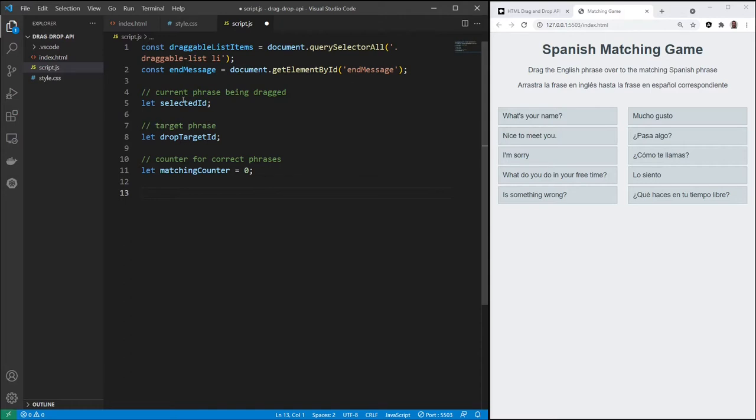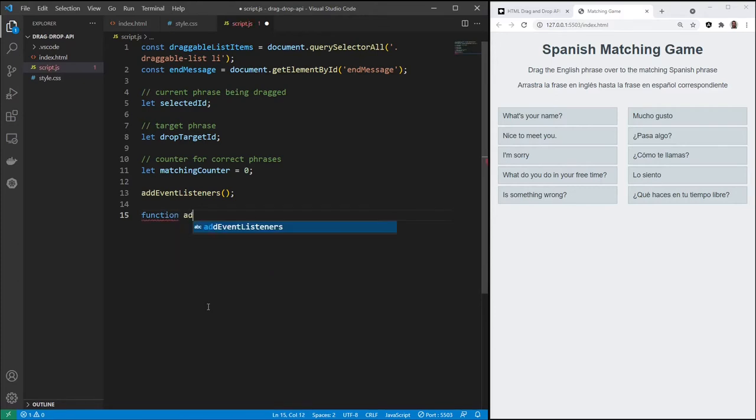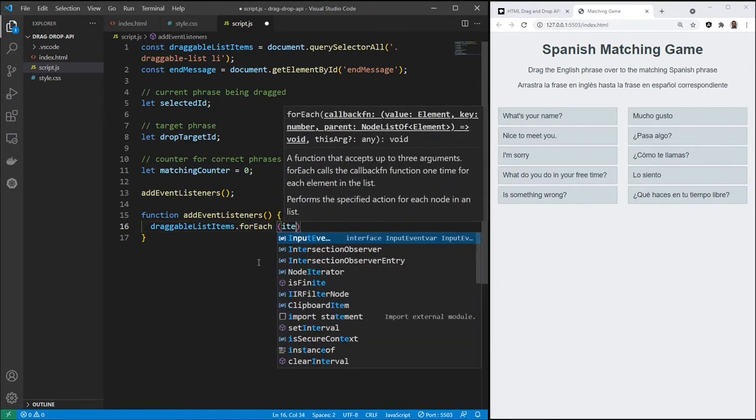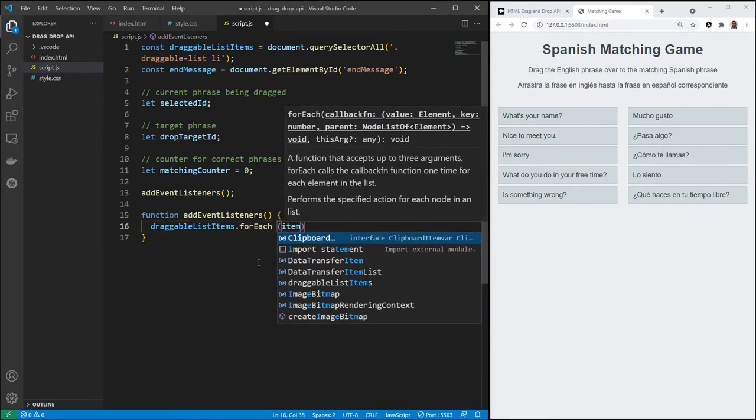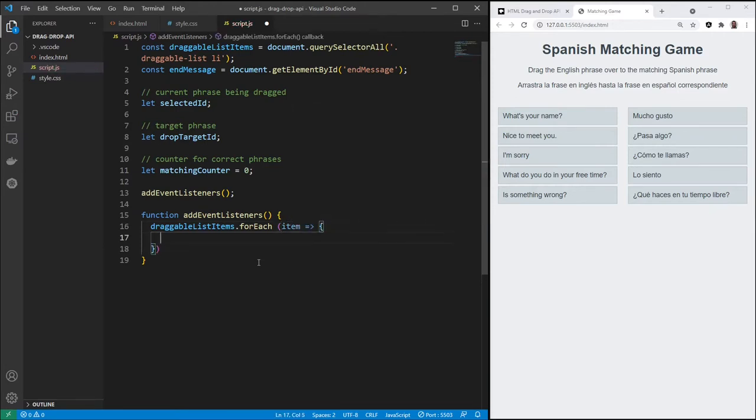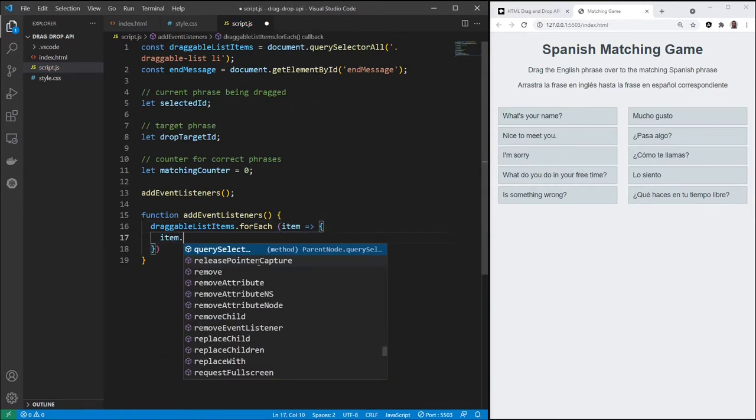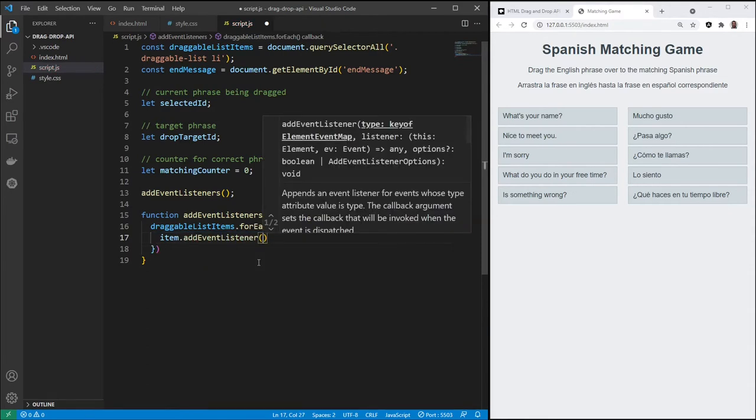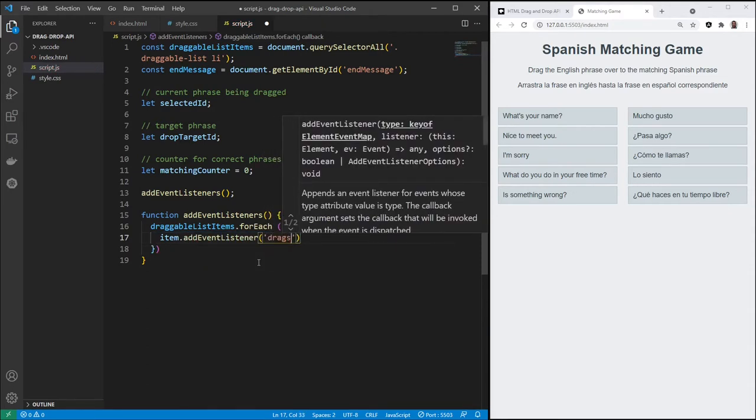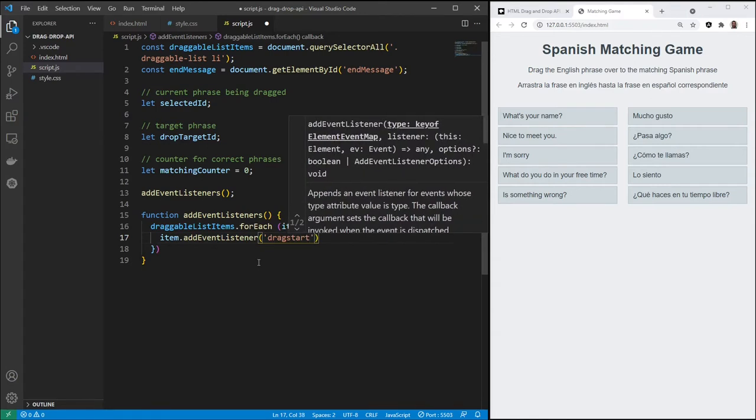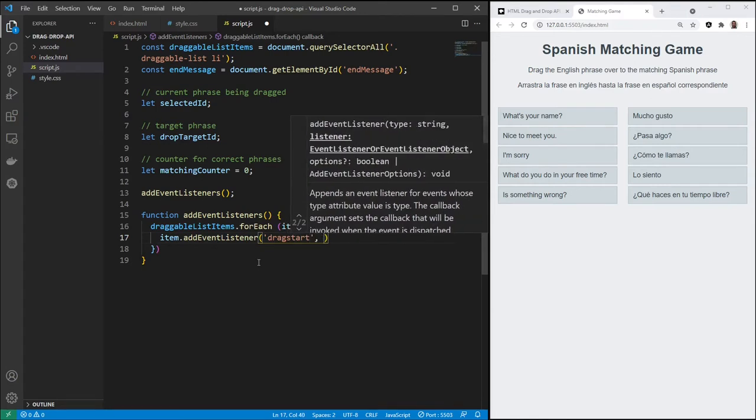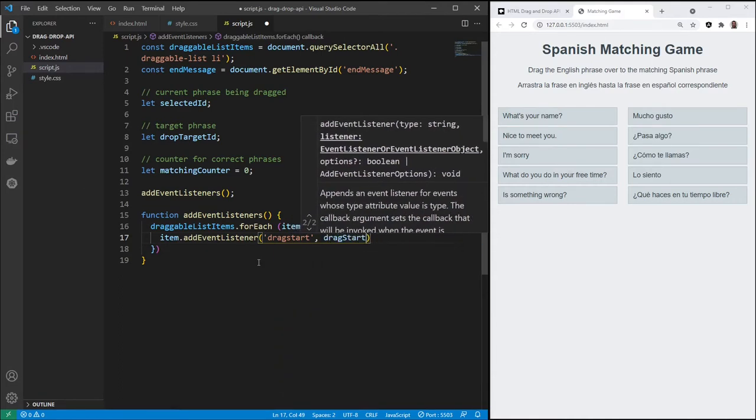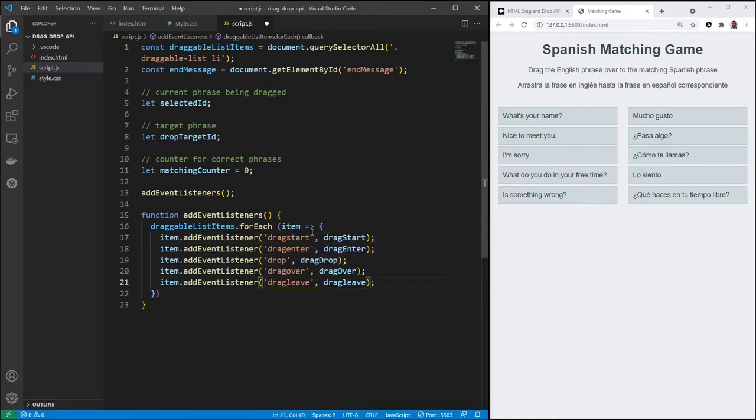And as I mentioned, we will need 50 different event listeners, so we're going to create a function for that, and we'll call it addEventListeners, right here, function. And this constant we just created here, draggableListItems, we're going to use that, and we're going to create a forEach, forEach item, and we'll use an arrow function, addEventListener, and we'll name the functions exactly, or very closely to what the events are called.